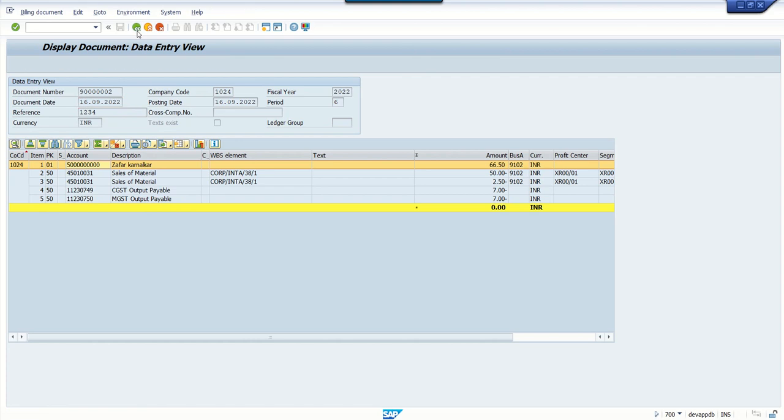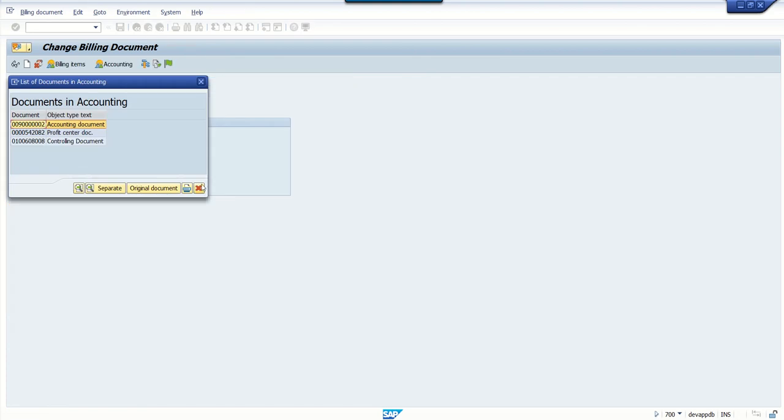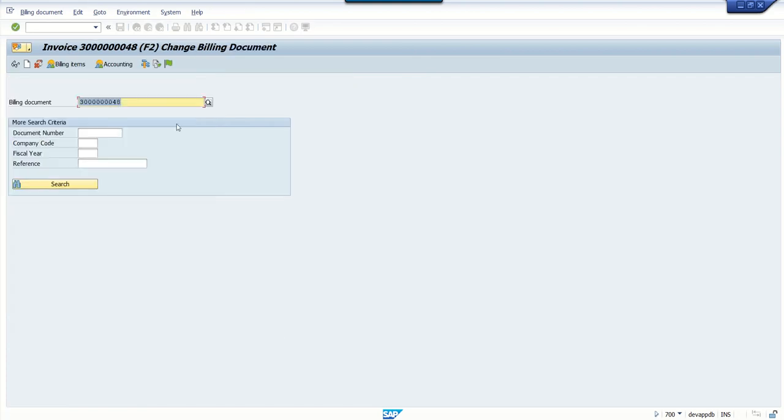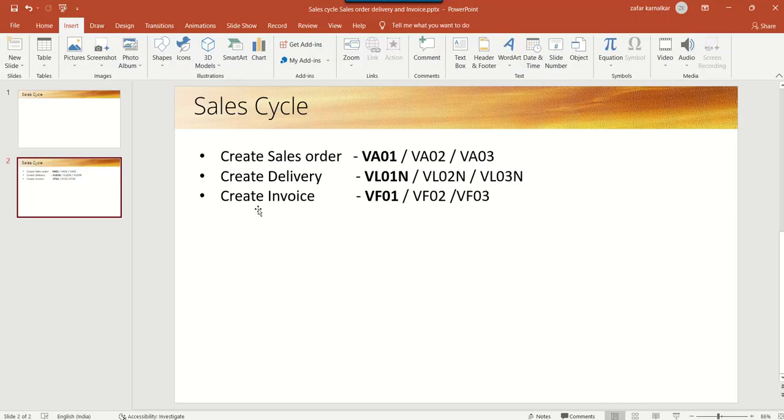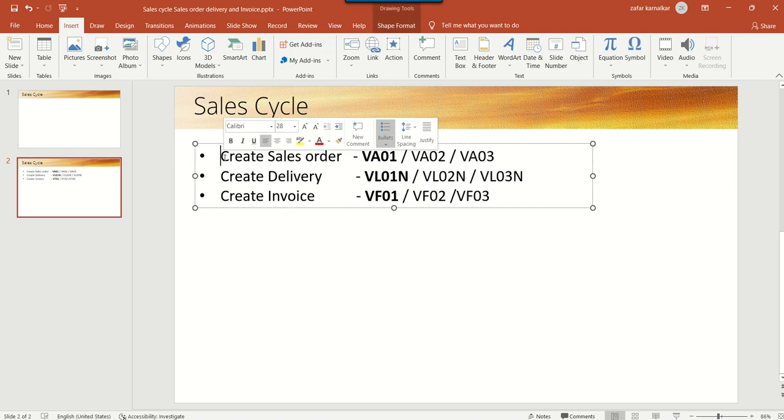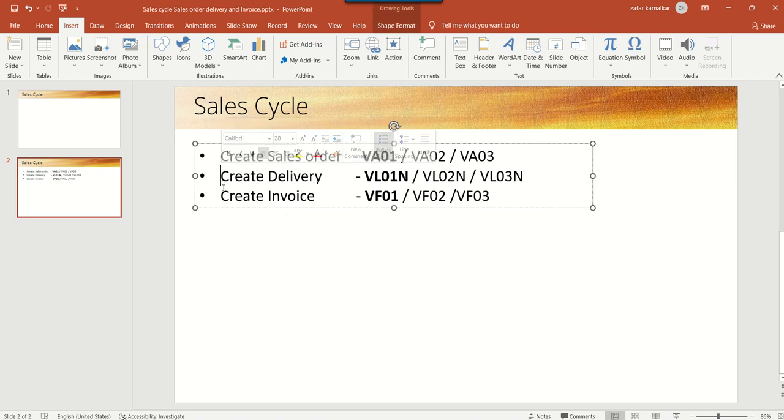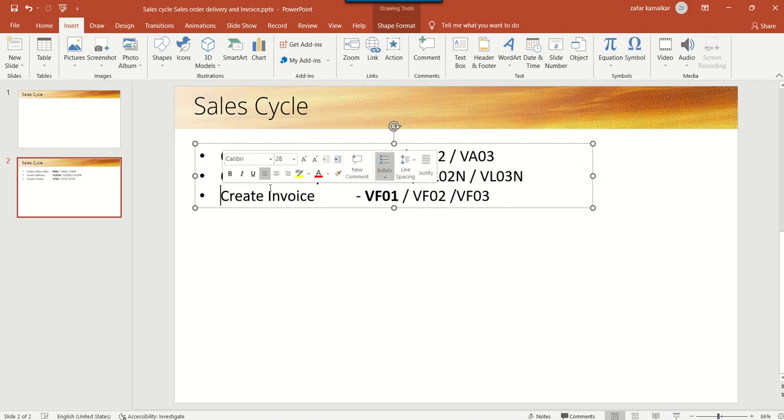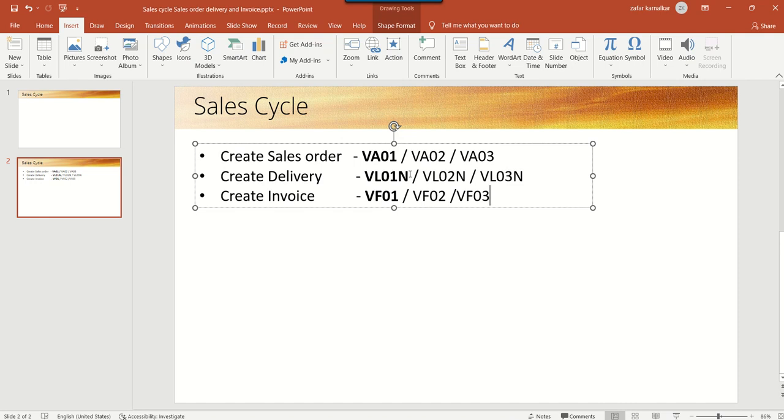So in this way you have seen how simply we can create the SAP sales order, delivery, and invoice using the T-codes VL01, VL01N, and VF01. In the next session I will try to explain how to create a condition record and how to create a new incompletion log. Thank you.